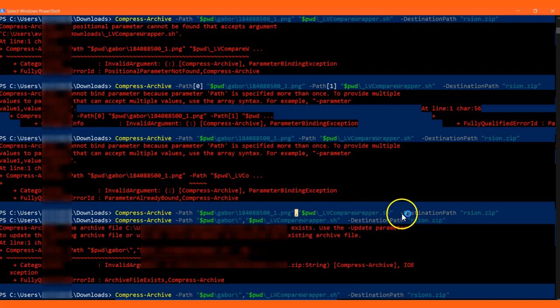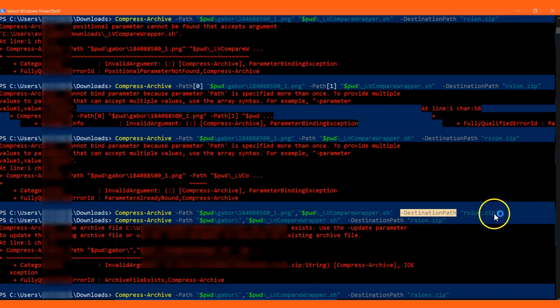And then you need to finally give the destination path and then your something.zip file.